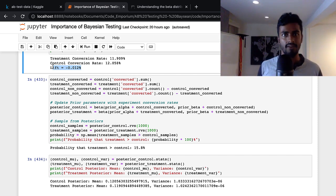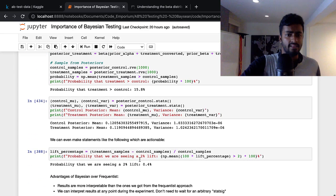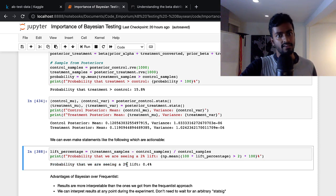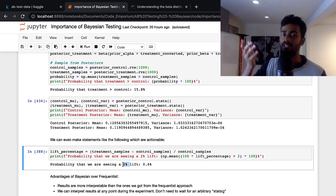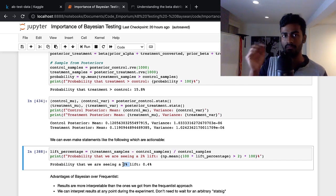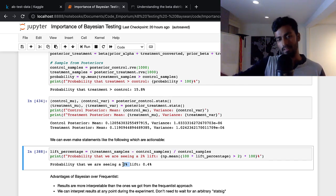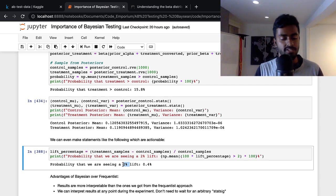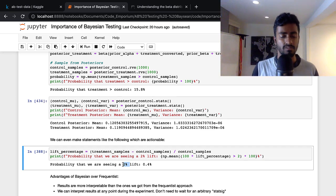With distributions, we can also make other statements — like what is the probability that we're seeing a 2% lift? You can specify any specific metric threshold above which you want to move forward and below which you don't, like replacing the webpage. You can do all sorts of things with distributions.